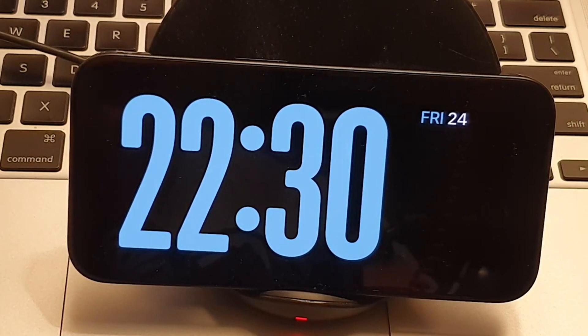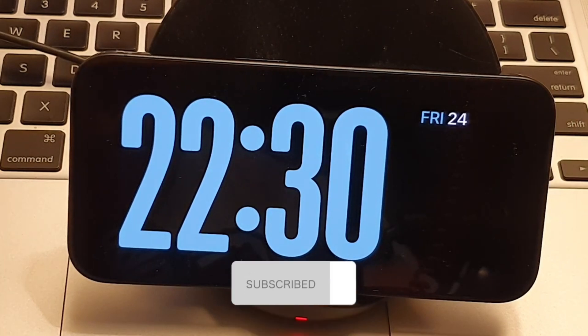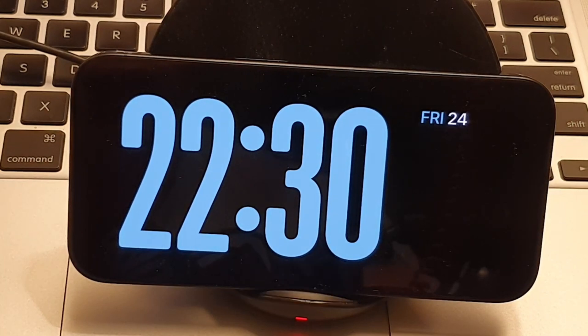Don't forget to like and subscribe, turn on notifications below to receive every video we upload. Thank you for watching, see you in the next one.